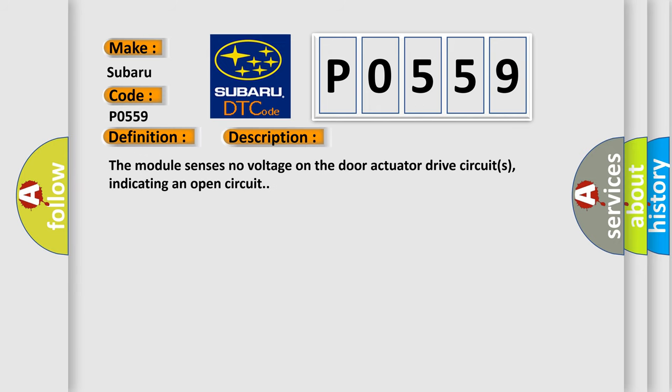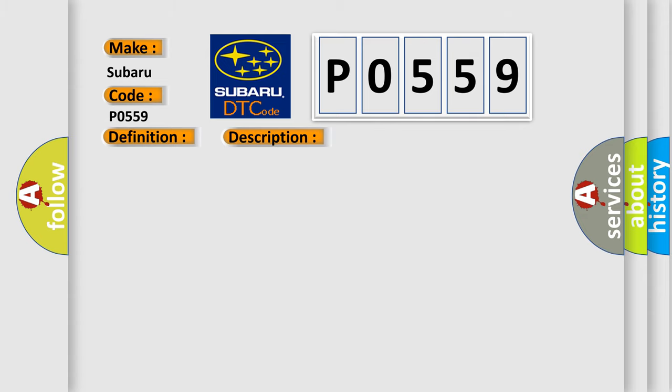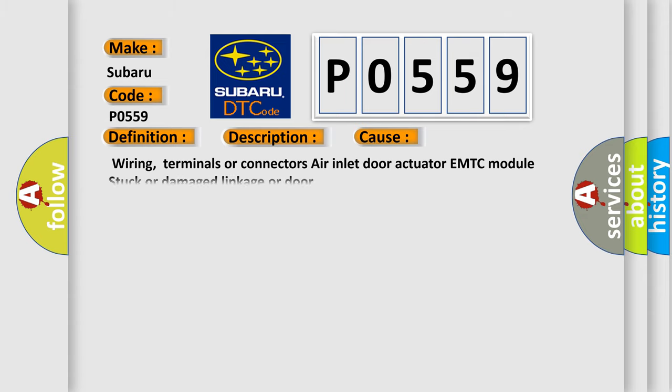And now this is a short description of this DTC code: the module senses no voltage on the door actuator drive circuits, indicating an open circuit. This diagnostic error occurs most often in these cases: